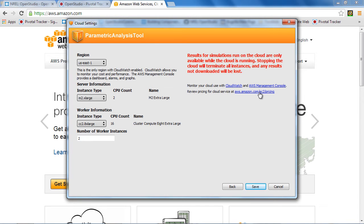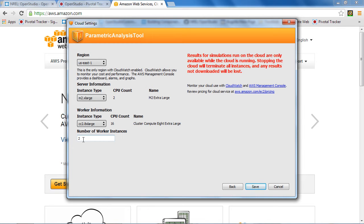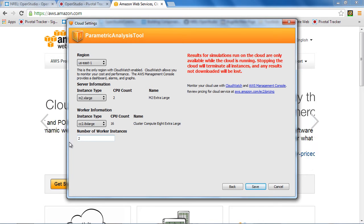There is information here on pricing, but just as a reference, I believe the server is about 50 cents an hour and each of these two workers is about $2.40 an hour. There is no 10 minute charge. Once you start one, you pay for the full hour, even if you only use 20 minutes, but that gives you a rough idea of the pricing.